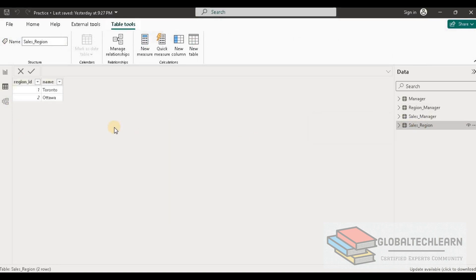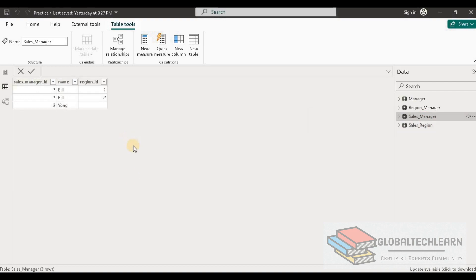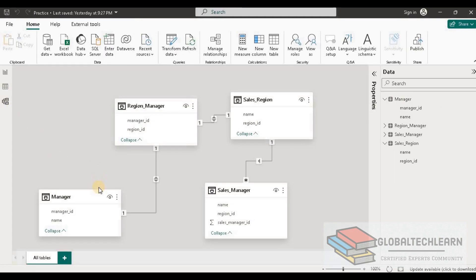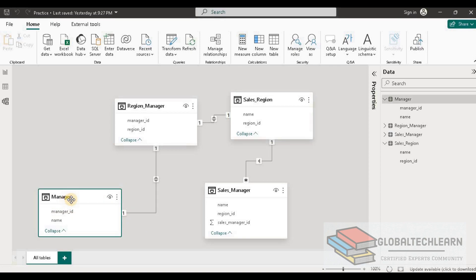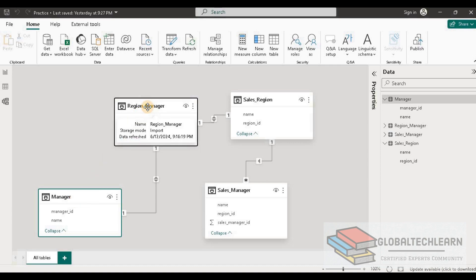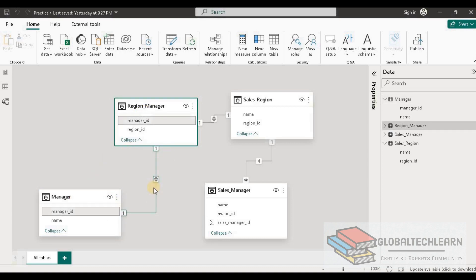In Sales Region we have two records and under Sales Manager we have three records, so we are meeting that requirement as well. In the model we can see how the data is flowing: Manager to Region Manager is one-to-one, and Region Manager to Sales Region is one-to-one. As per the requirement, we must merge all tables and ignore records from the Manager table not associated with a Region ID in Region Manager. Now let's go to the Transform Editor and try to merge these tables.